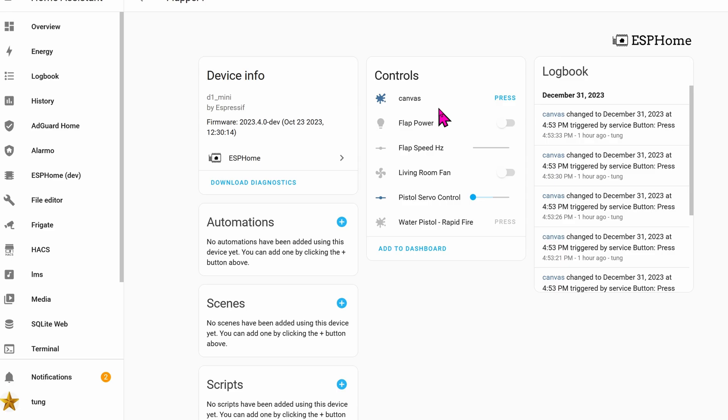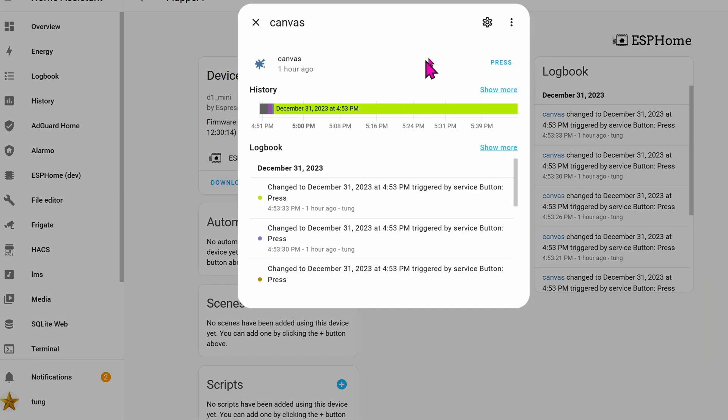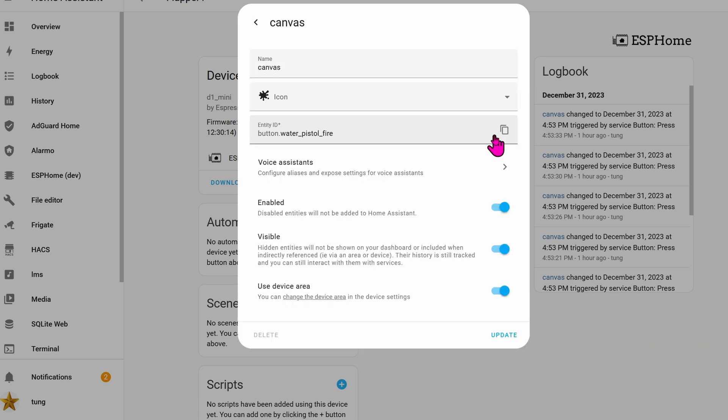Once you successfully flash the code to the D1 Mini, you'll see some entities. I already renamed some of mine, but the only thing that we really care is this fire button right here, which I renamed to canvas. If we click on it, we'll see some properties, and this is what we need for doing home automations. So let's copy it and do it quickly right now.